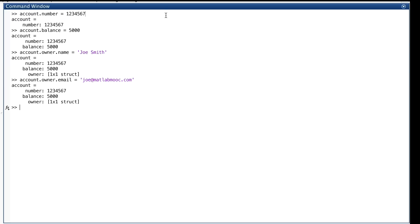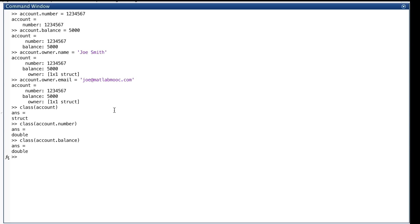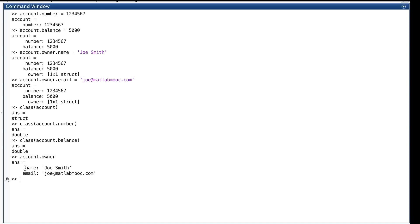The value that we've assigned to the variable account here is a struct. Class will tell us that. And its first two fields are doubles. Its third field is a struct, as we can see right here, called owner. And owner has a couple of fields, which we can look at by typing the variable name, dot, and the name of the field, owner, to see what's inside it. And it has two fields. When we see these two fields with this colon here, we know that we're looking at a struct. And they happen to be both of the same type, as we can see. These quotes are included by MATLAB, when it gives the value of a struct field that happens to be a char.